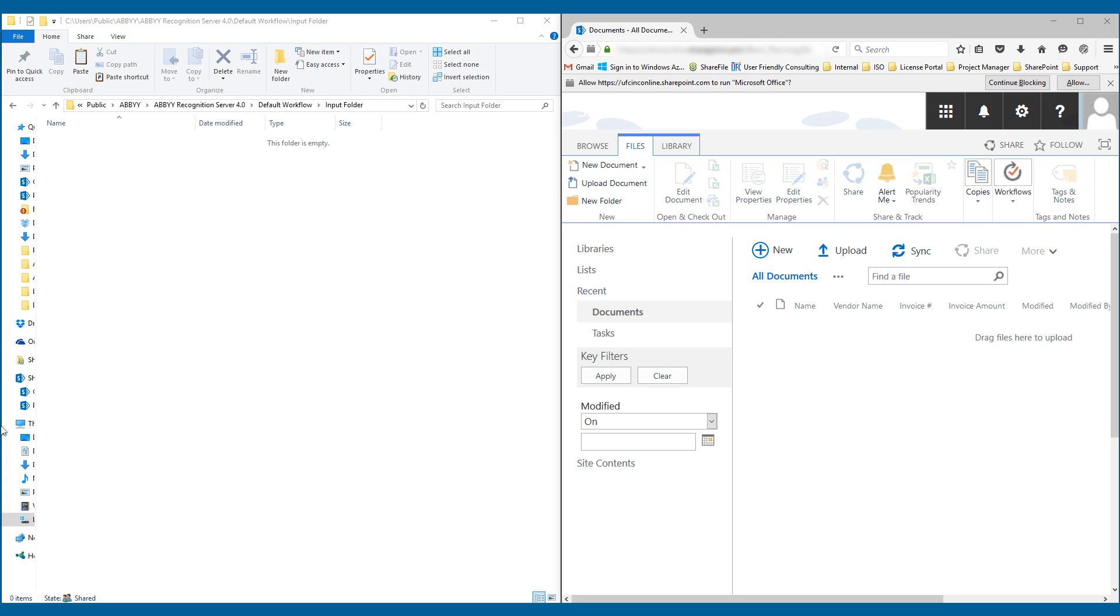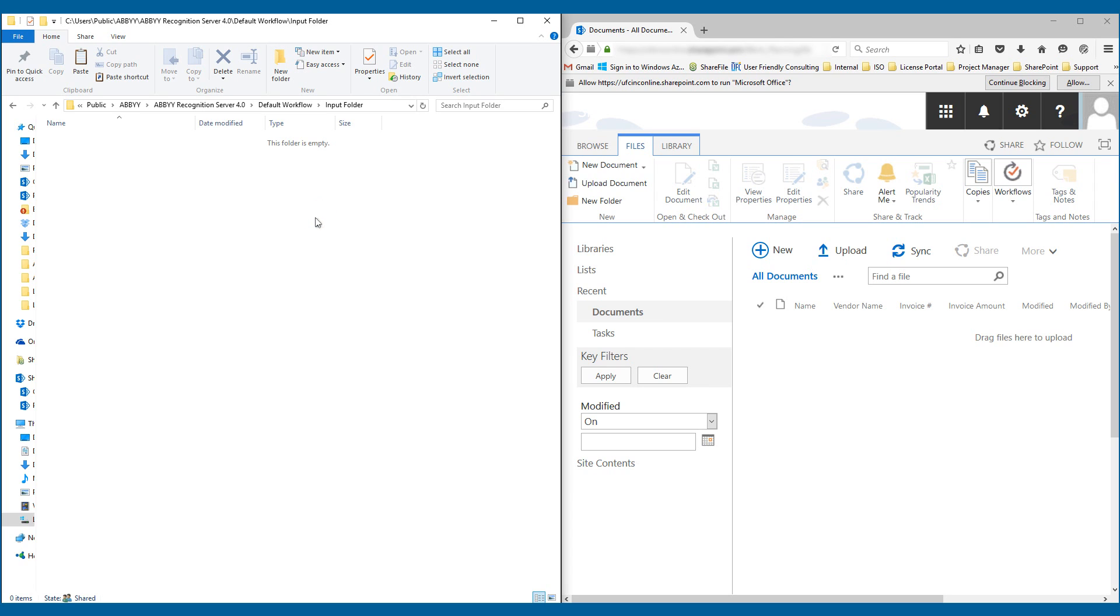What you see on the left here is what we call an input folder or a hot folder. This is where we're going to simply drag and drop folders that we want to be OCR'd and then put here on the right into SharePoint Online. The cool part I'm going to show you is that I'm going to be dragging and dropping TIFF image files into the hot folder.